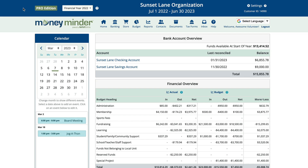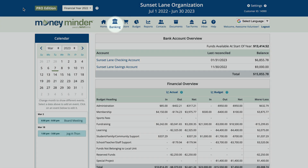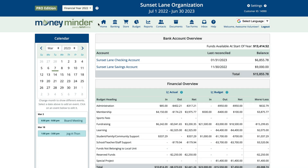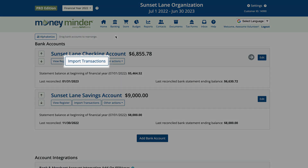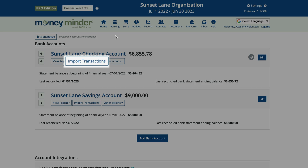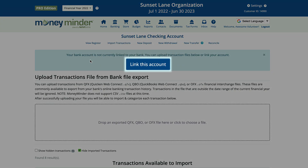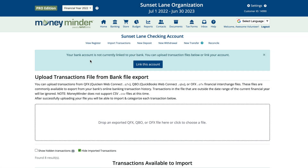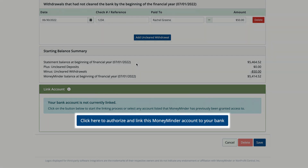Start by clicking on the banking icon in the toolbar, then click 'Import Transactions' under the bank you'd like to connect. Next, click 'Link This Account' at the very bottom of the page. Click the button reading 'Click here to authorize and link this MoneyMinder account to your bank.'